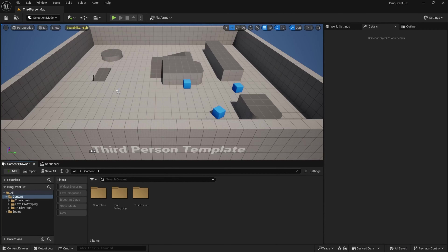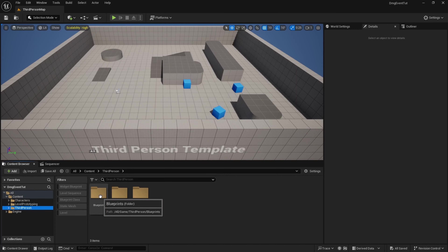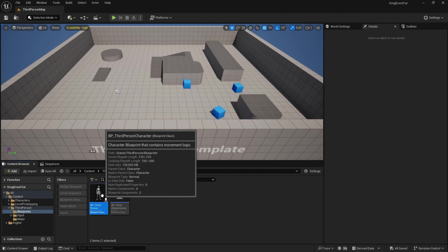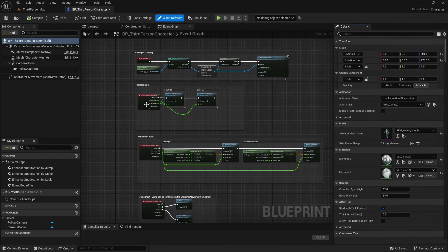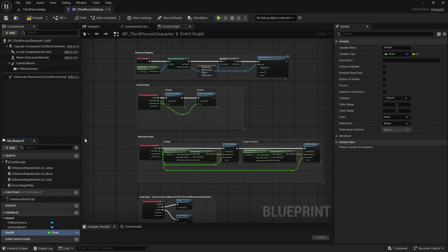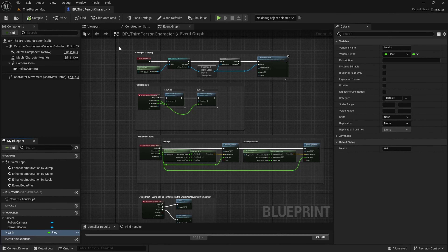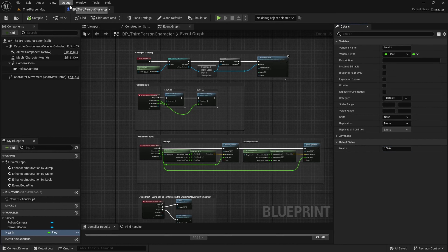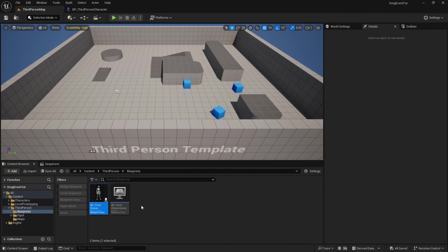In this quick tutorial we're going to learn how to do damage over time. Open up the third person template and navigate to the third person folder, blueprints, and open up the third person character. In here we're going to want to create a variable called health and change its type to a float. Compile, change the default value to 100, compile and save.